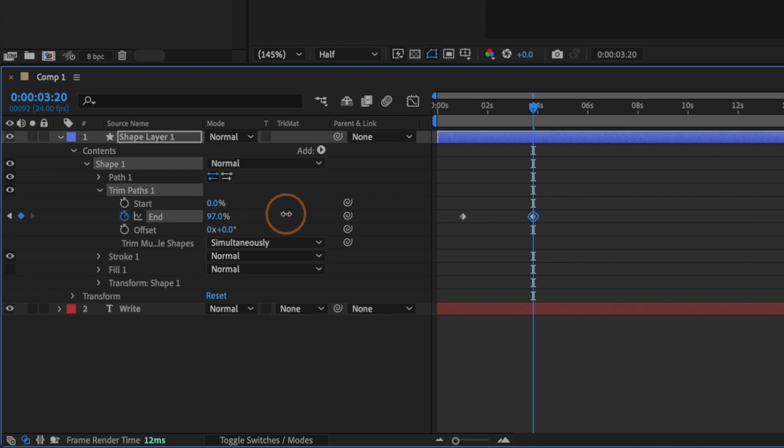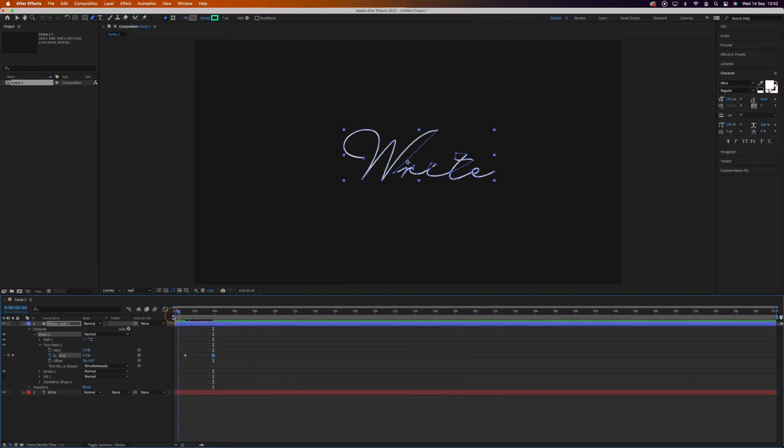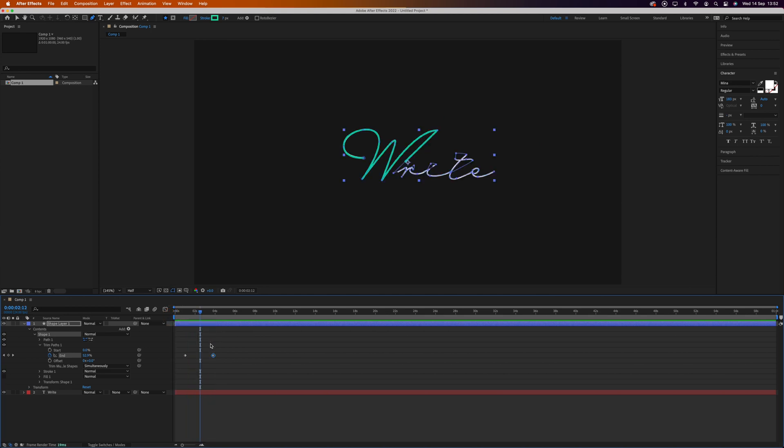Now when we play it back you'll see the path being animated. If you find it's animating too fast or too slow, you can drag these keyframes around to adjust the timing.